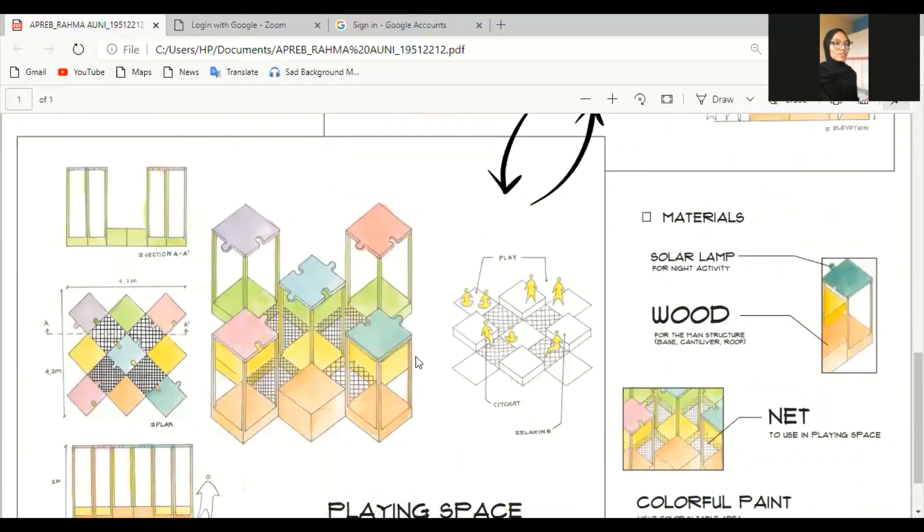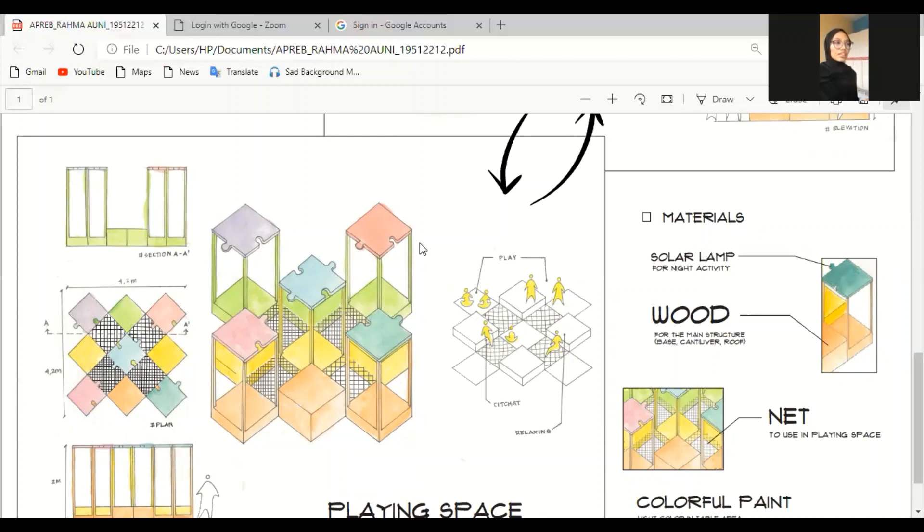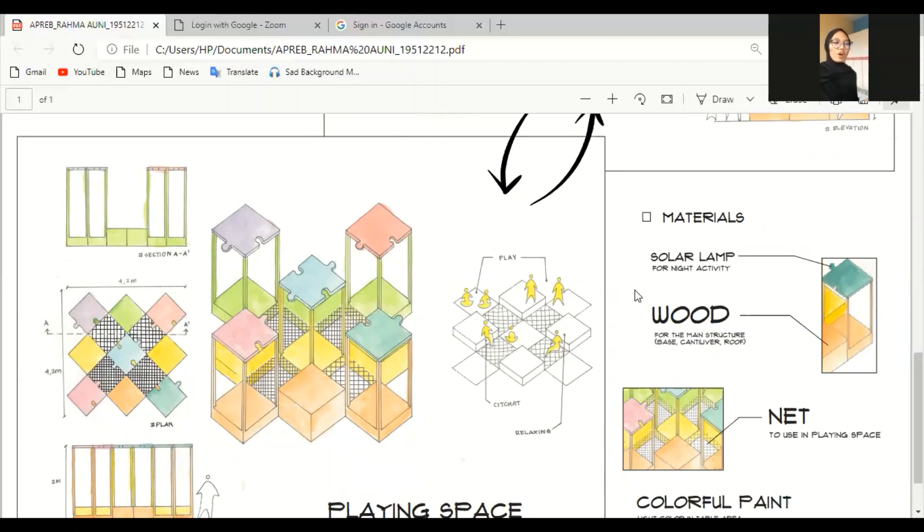So, let's see the details. The material. I put the solar lamps. As you can see, there's a puzzle pattern on the roof. I made it the curve, the curve one, the curve one outside, as function as the solar lamp. Why? Because refugee kids during the day help their parents to work. So, to study, they only have time at night. So, to provide that, I put the solar lamp.